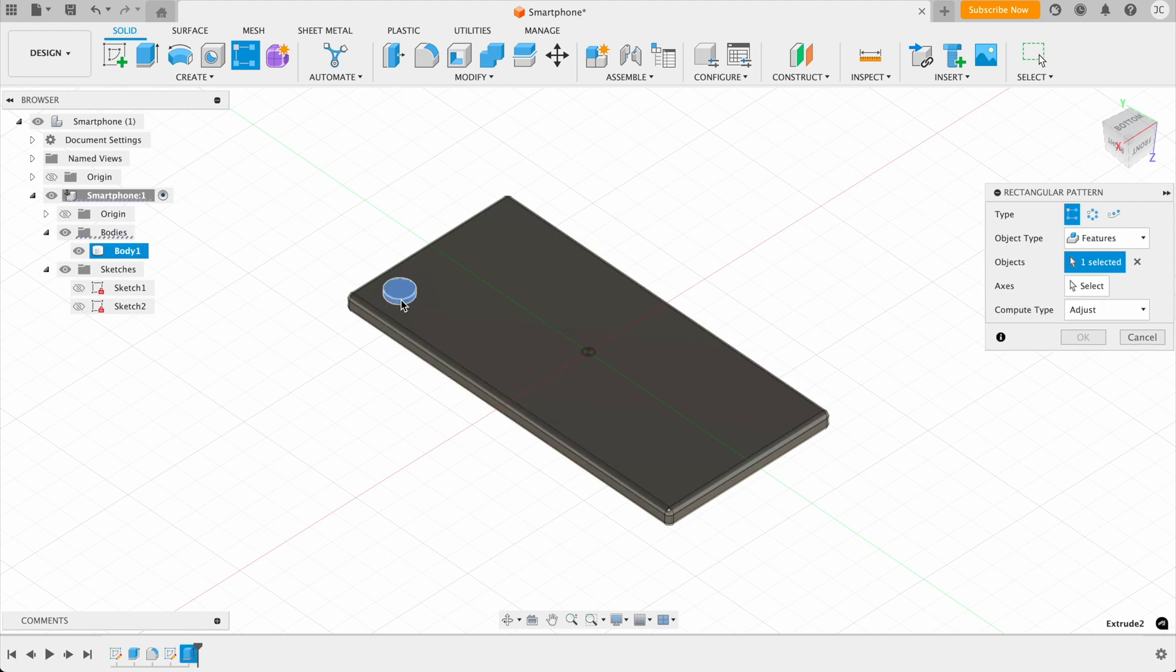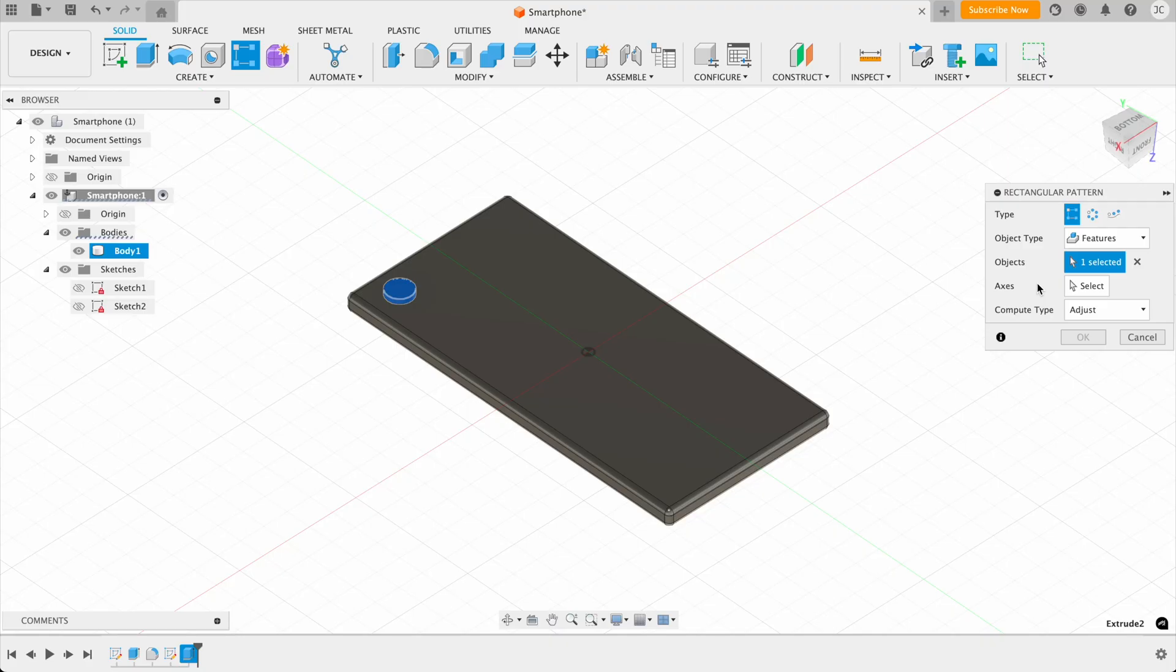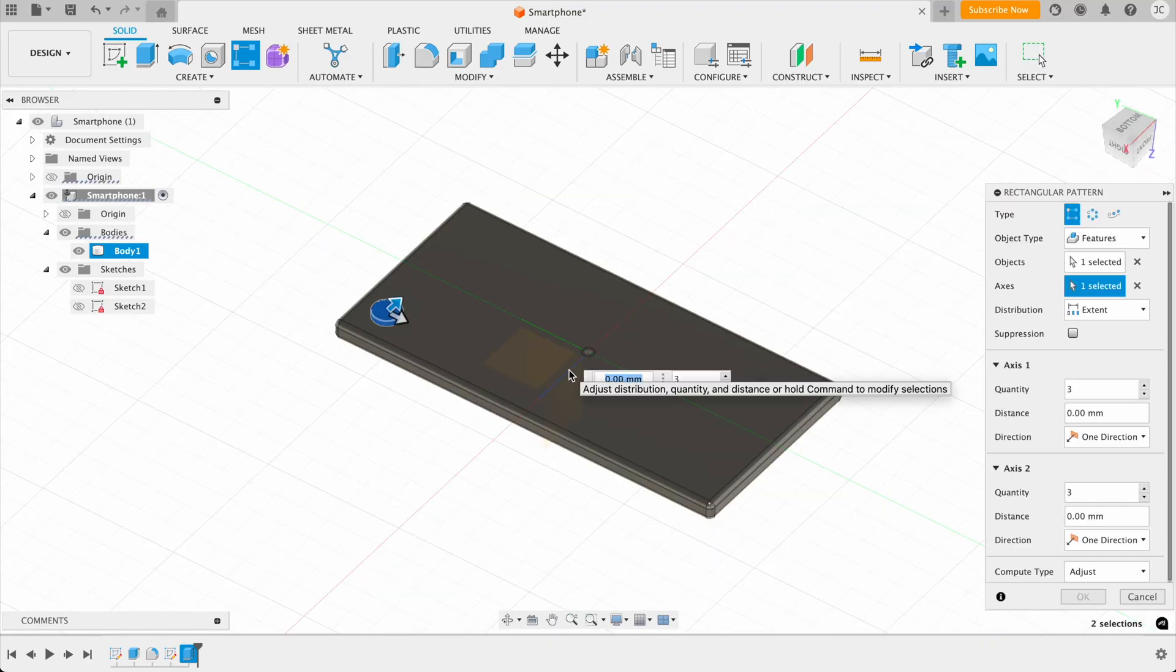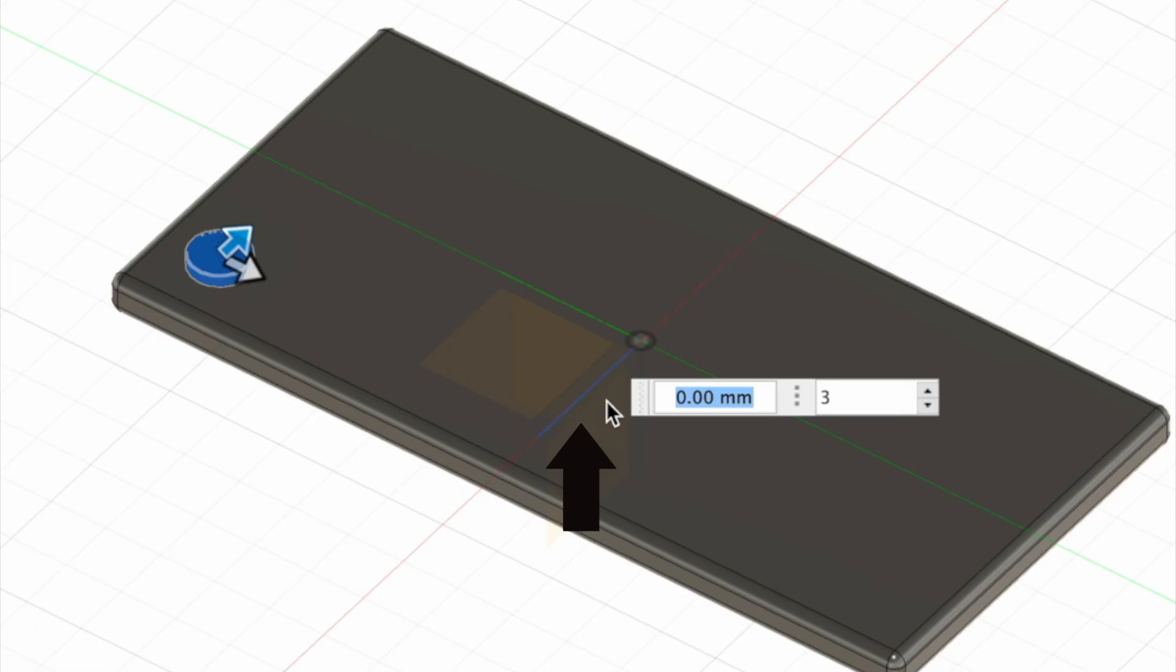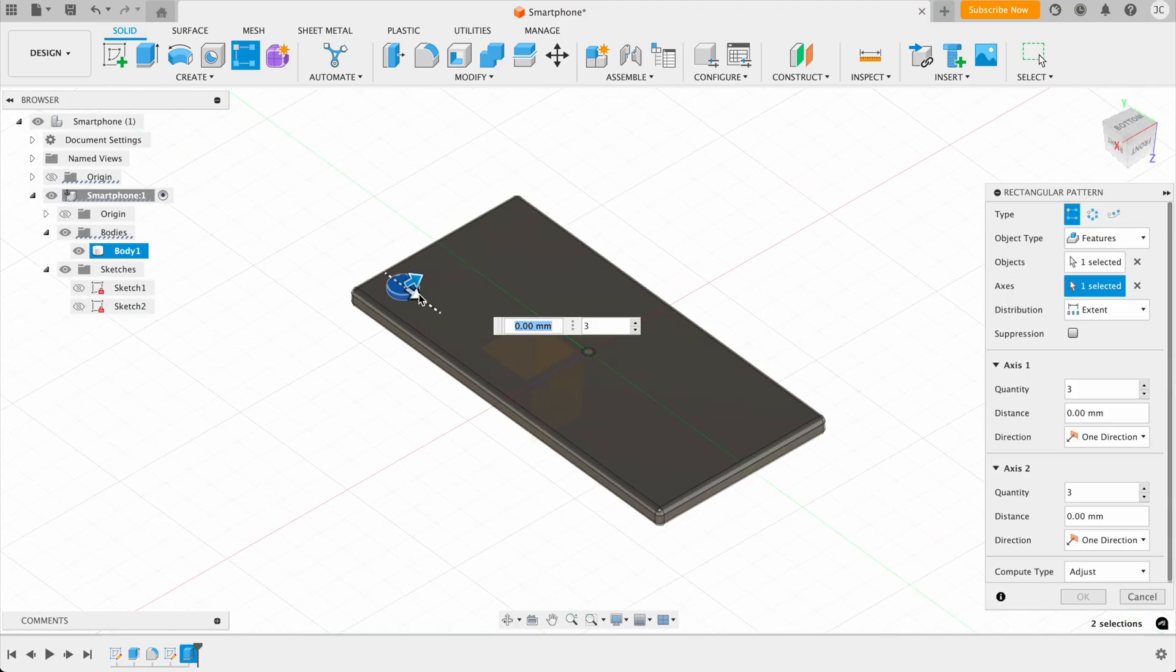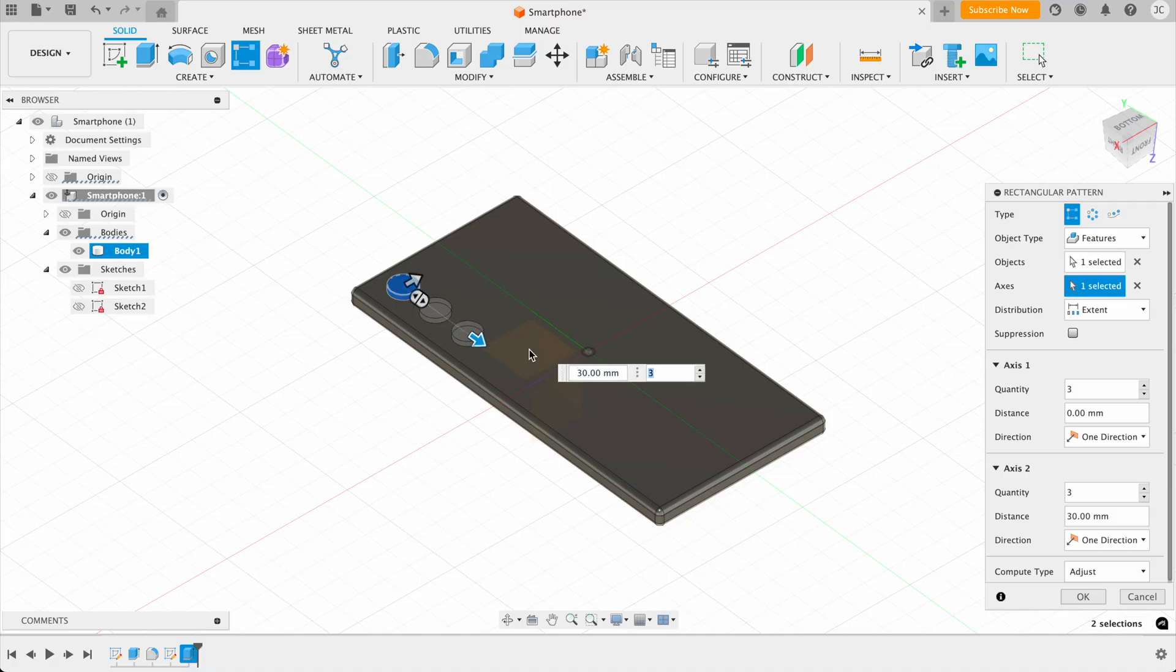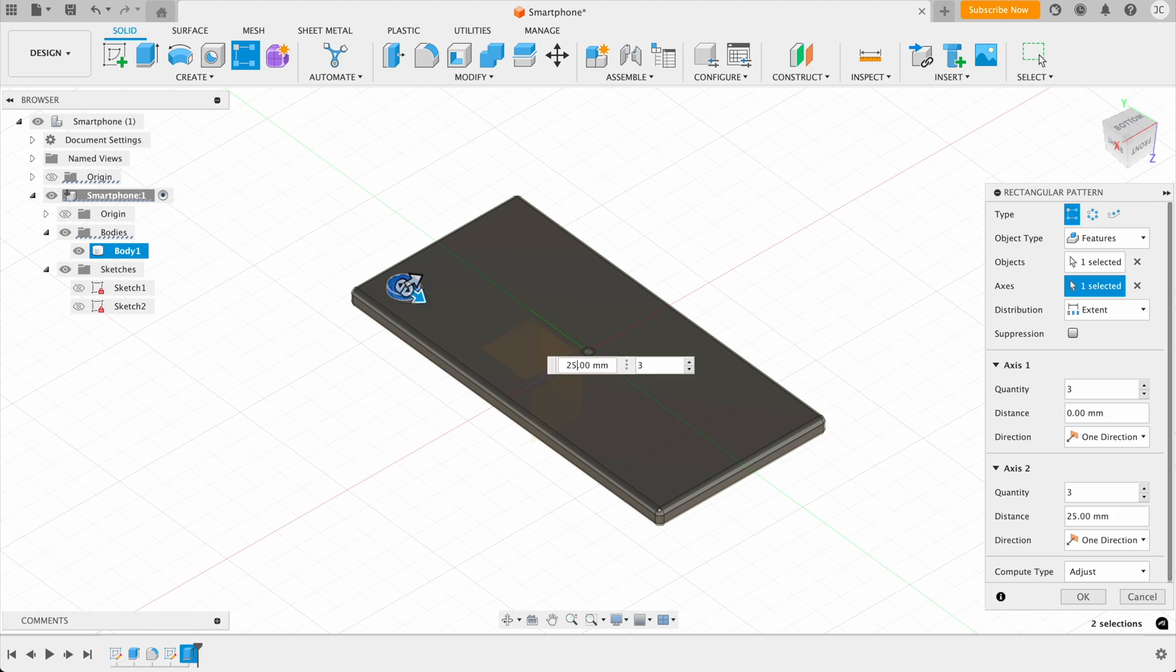And then once we've got this selected, it's asking us for the axis. So for this, it's basically the direction that we want the pattern to repeat itself in. For this one, we want to click on the x axis, which is the red one. And we can drag this out, as you can see. And then this has created the pattern for our camera bump. So I think around 25 millimeters will be good for this one.